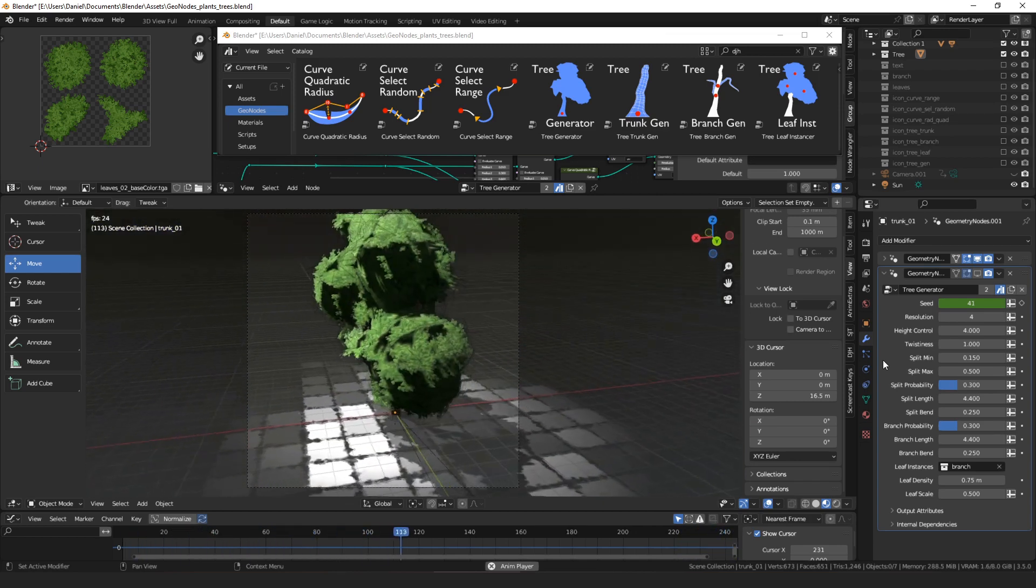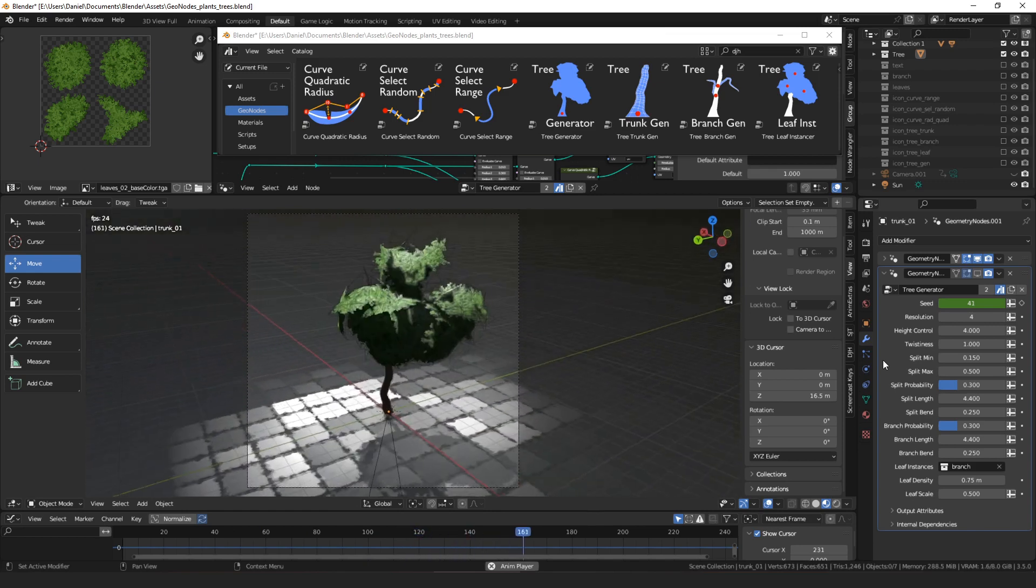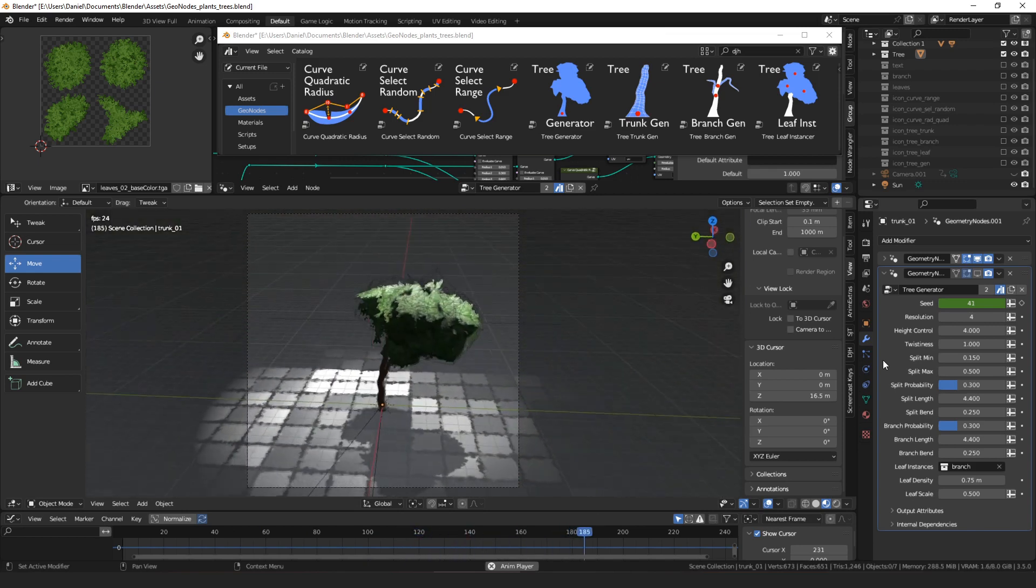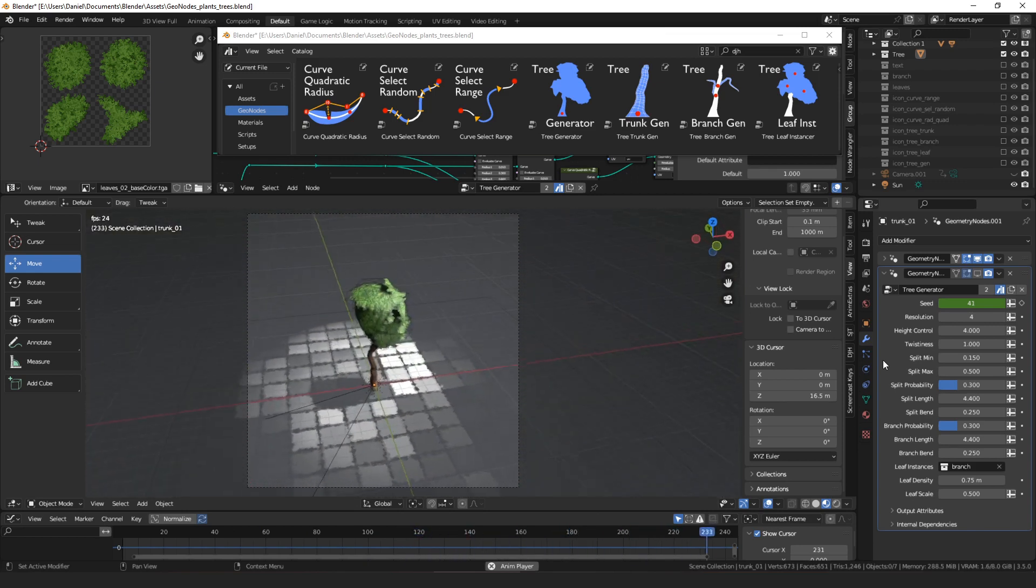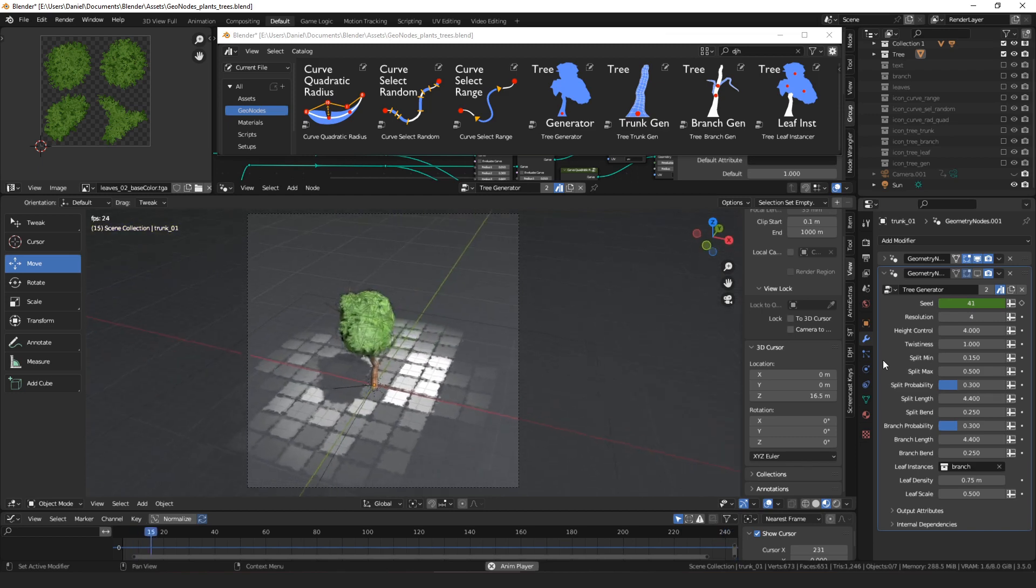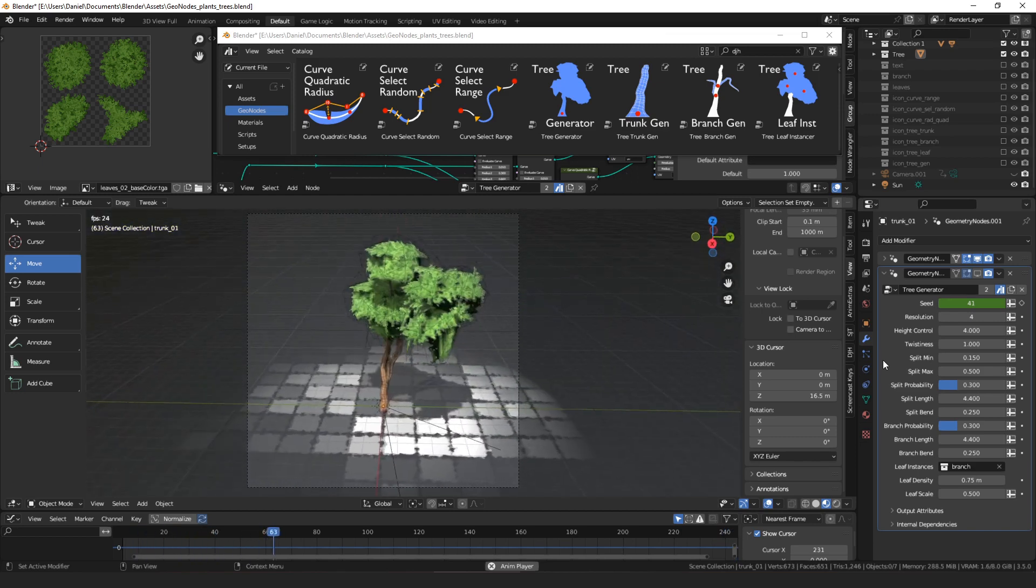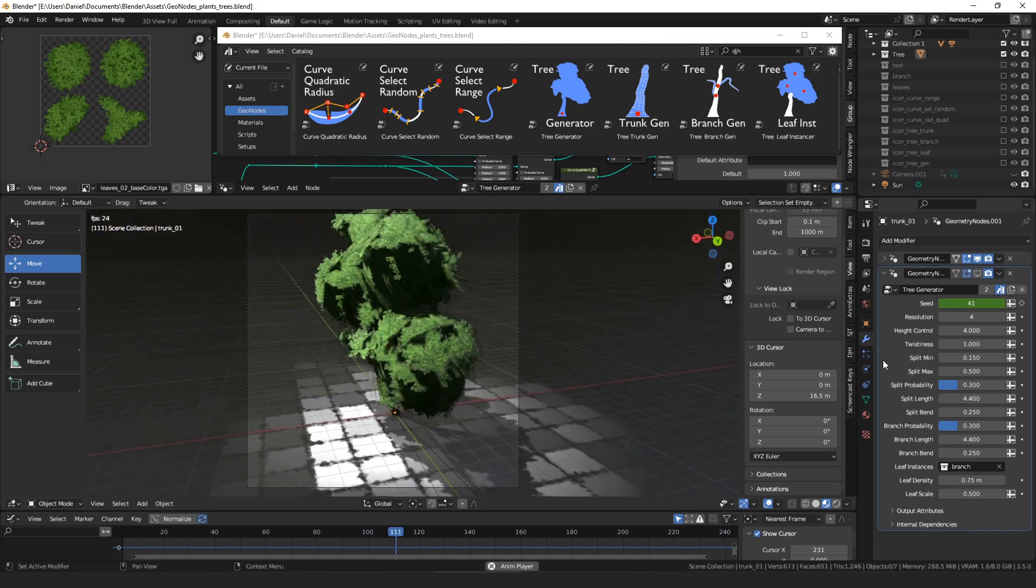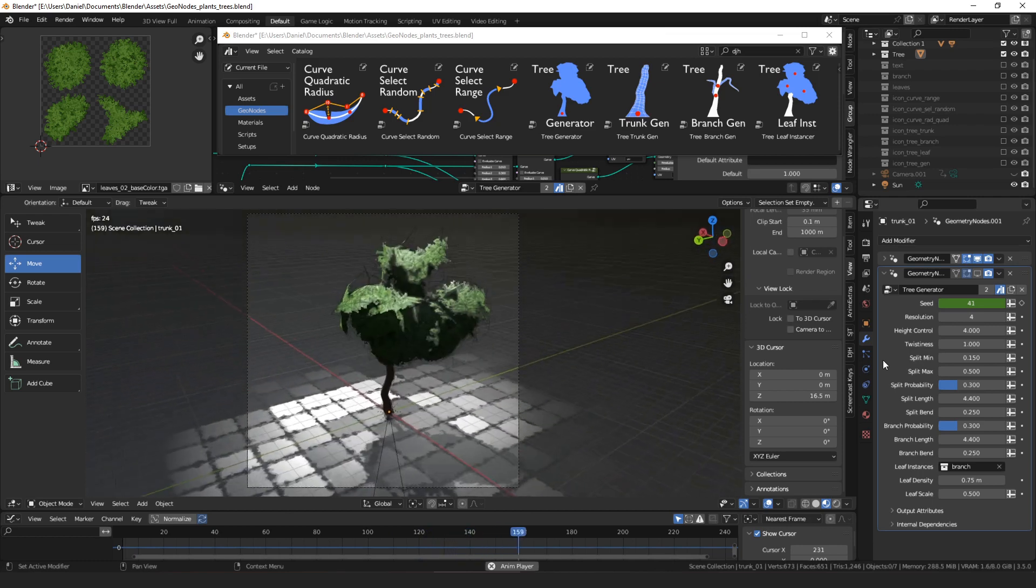This adds seven new nodes. Three of them are kind of generic, they're just to do with curves and selecting parts of curves or setting the radius on a curve, and then four of them are specifically focused on creating trees.